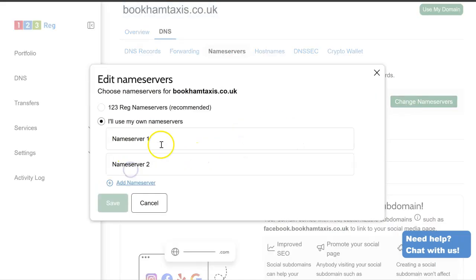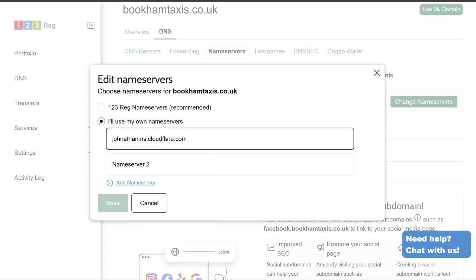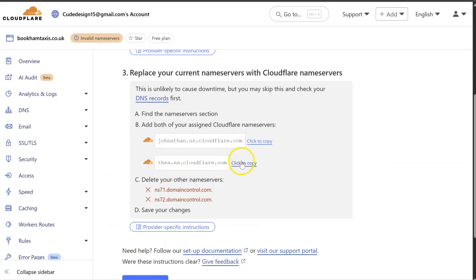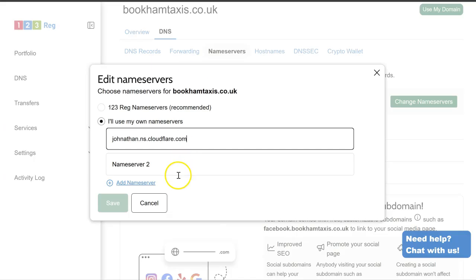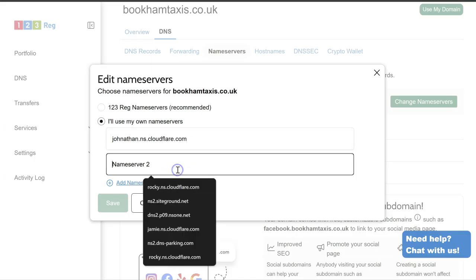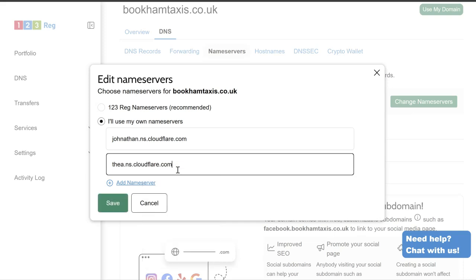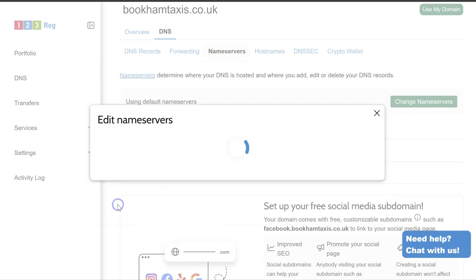You're going to use your own. Place them in here. Normally there's two name servers for Cloudflare. Save those.